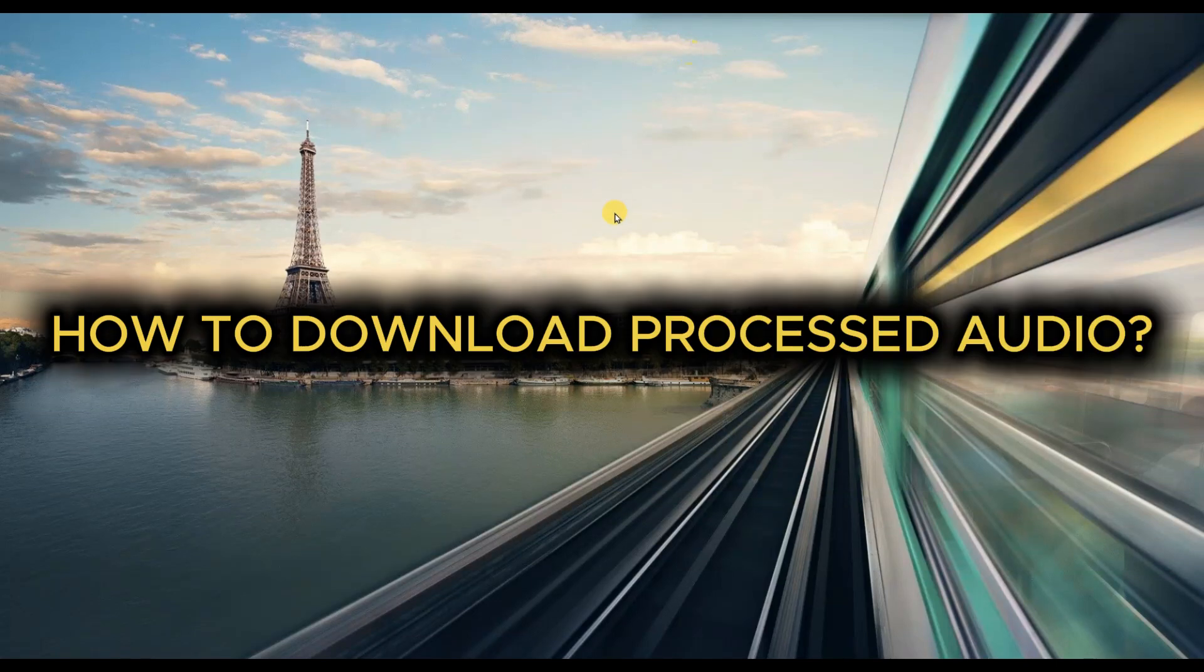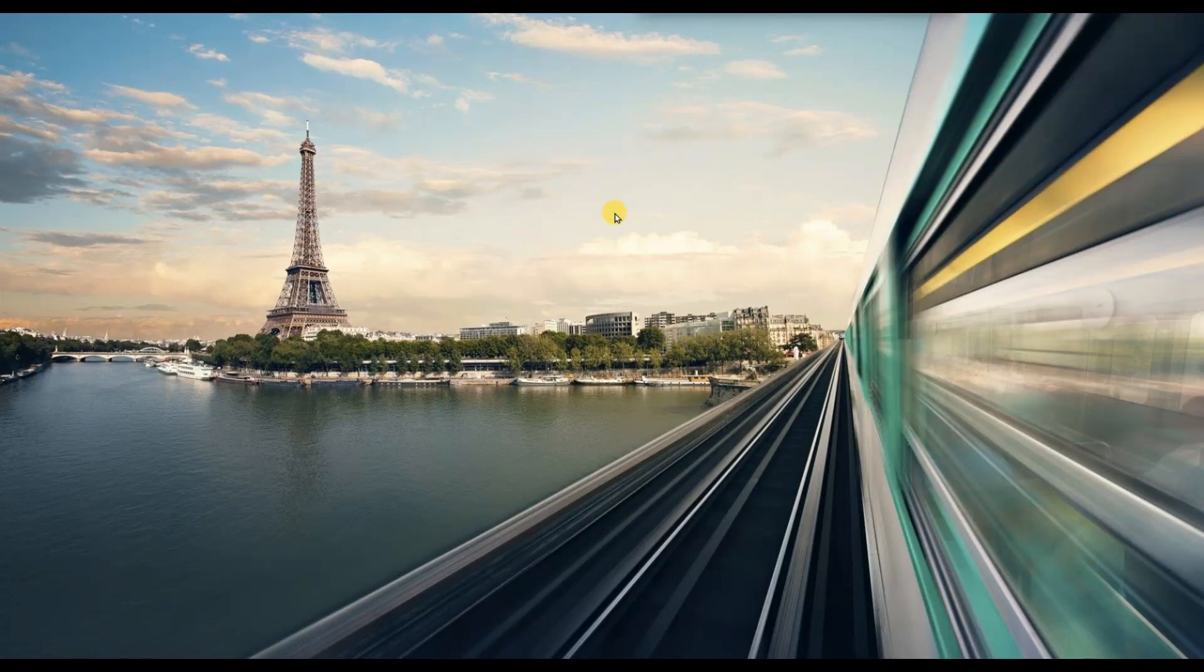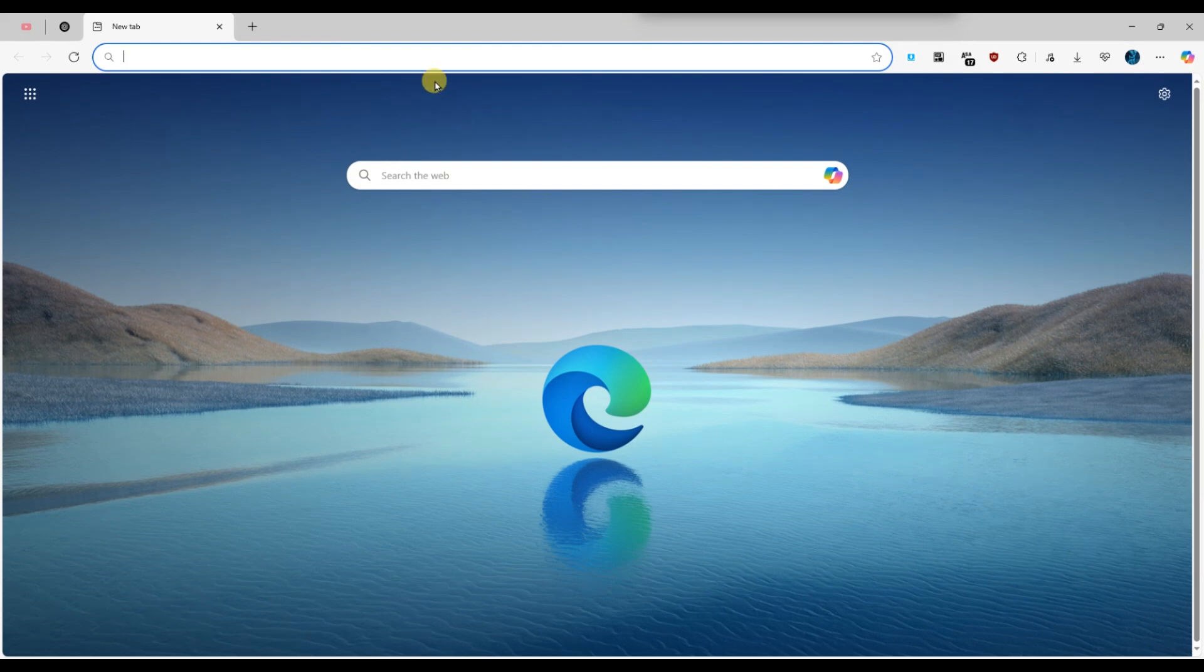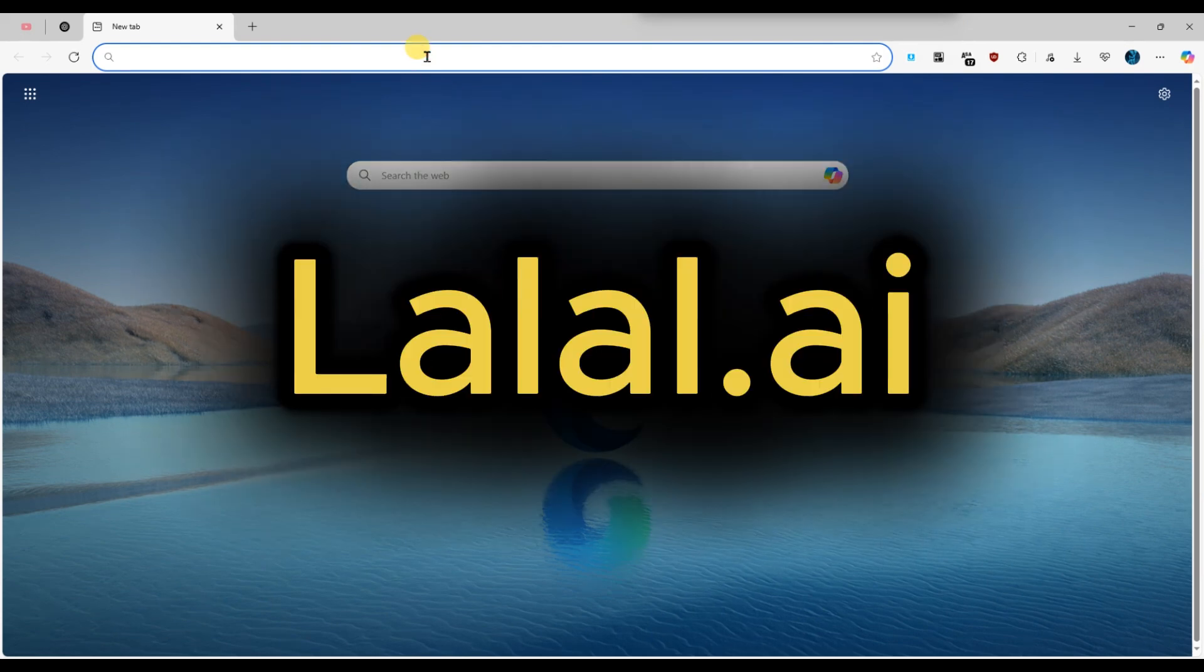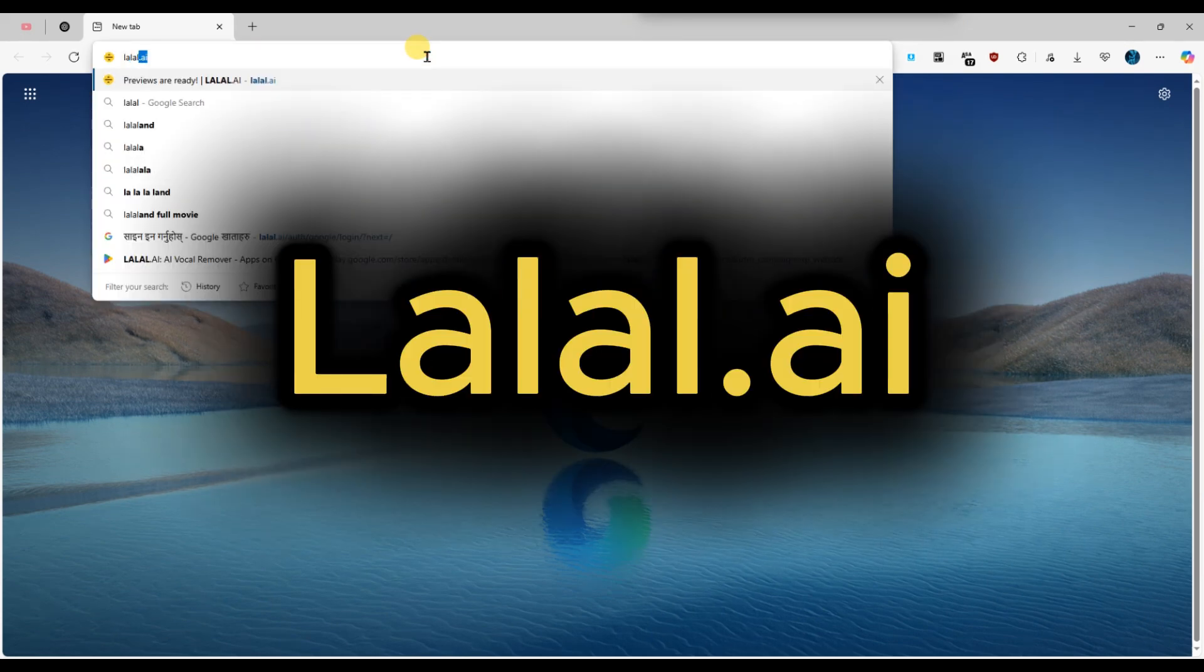How to download processed audio from lalal.ai. First of all, head to the official website by typing lalal.ai in the address bar.